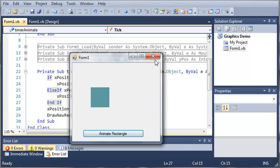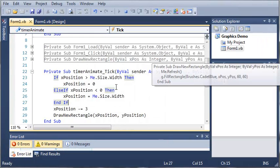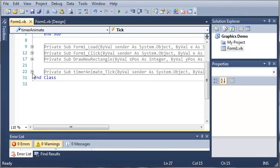So go ahead, put this code in if you haven't. You can change it around if you want, make it animate in different ways. And then once you've done that go ahead and move on to the next tutorial.